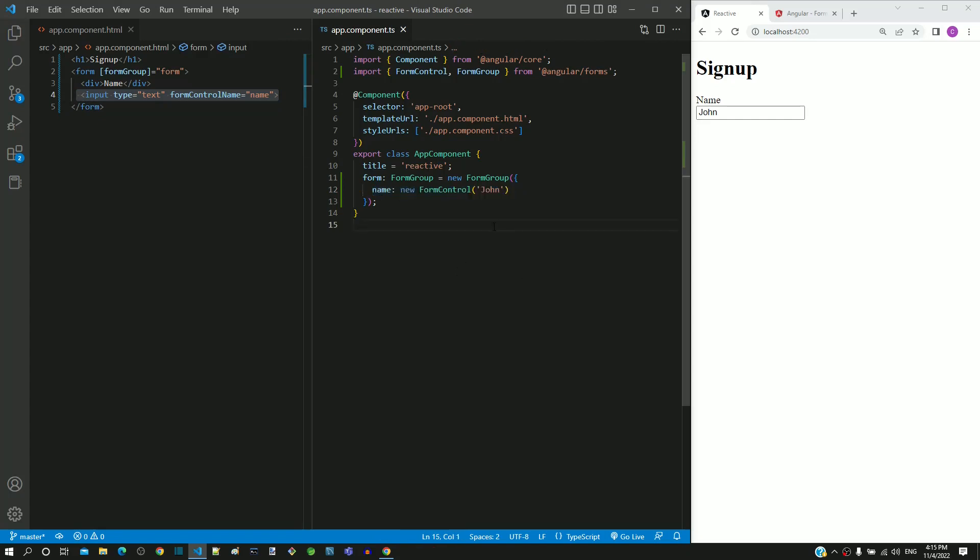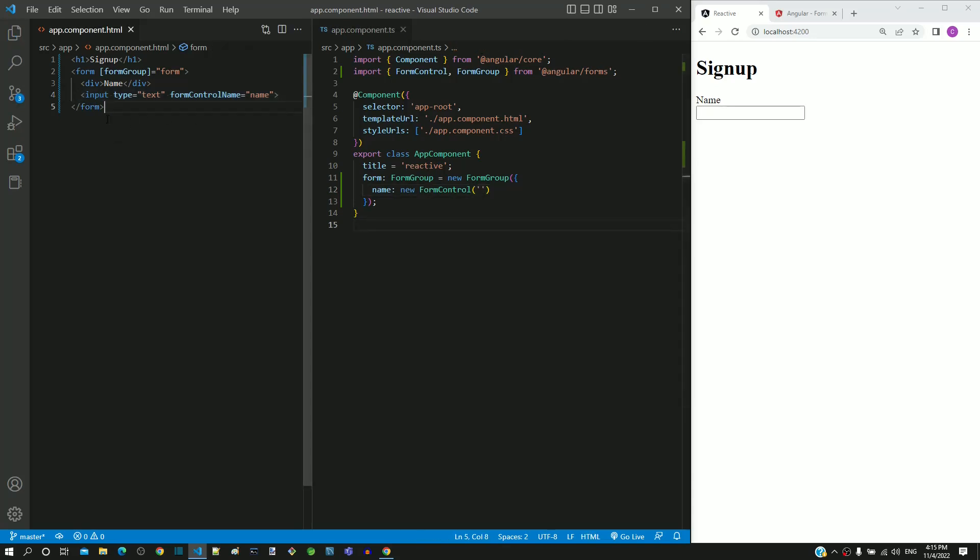I am reverting back the name included in the form control object and saving the file.